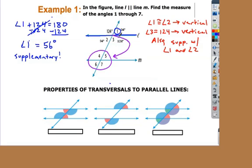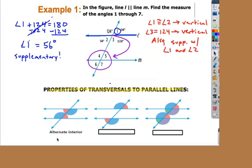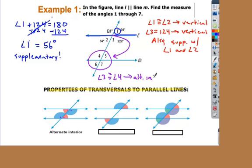These are properties when we have a line intersecting two parallel lines — a transversal. The first one is called alternate interior angles. These angles are both inside the two parallel lines — that's why they're interior. They're called alternate because they're on alternating sides of the transversal. In our diagram, angle three is to the right of the transversal, angle four is to the left, and they're both inside. So three and four are equal. We also know two and five are alternate interior angles — both inside the parallel lines on either side of the transversal. So two equals five and three equals four.